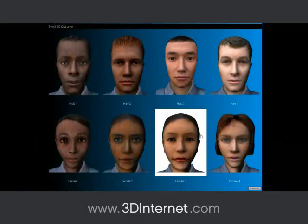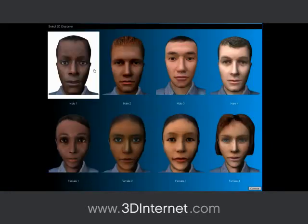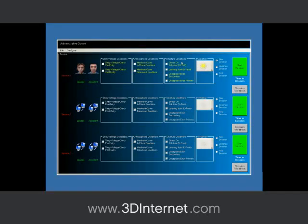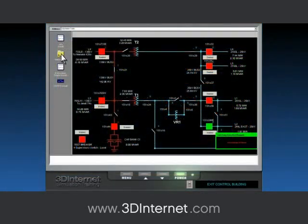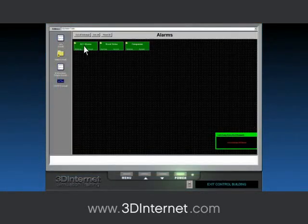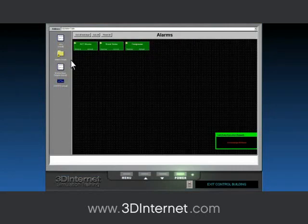Custom administrative tools allow instructors to select the race and gender of simulation 3D avatars and set other scenario-specific conditions. Our simulators are a vital asset in training operational control center personnel on how to use human-machine interface systems for SCADA in emergency situations.